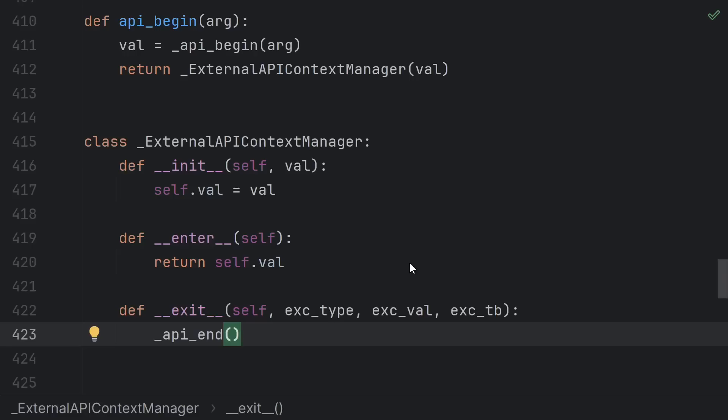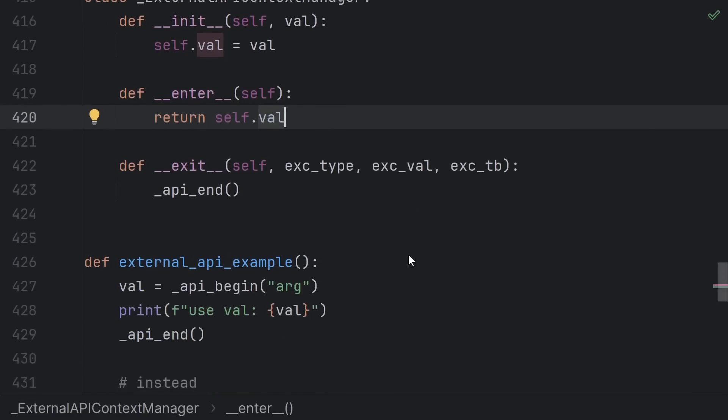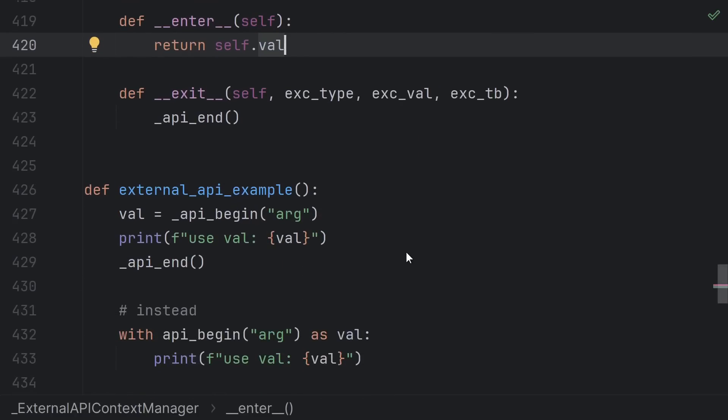I can still create a function that calls begin and returns a context manager whose exit calls end. If you need the return value of the original begin call, this would be a case where returning something other than self in the enter could be useful.